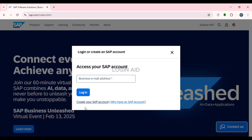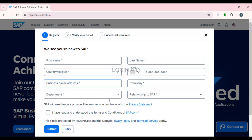If you want to create your account, simply click on the option 'Create your SAP account' that you can see on your screen. After that, you'll be able to register for your account. The process involves three steps: first, register your account; second, verify your email address; and third, access all resources.